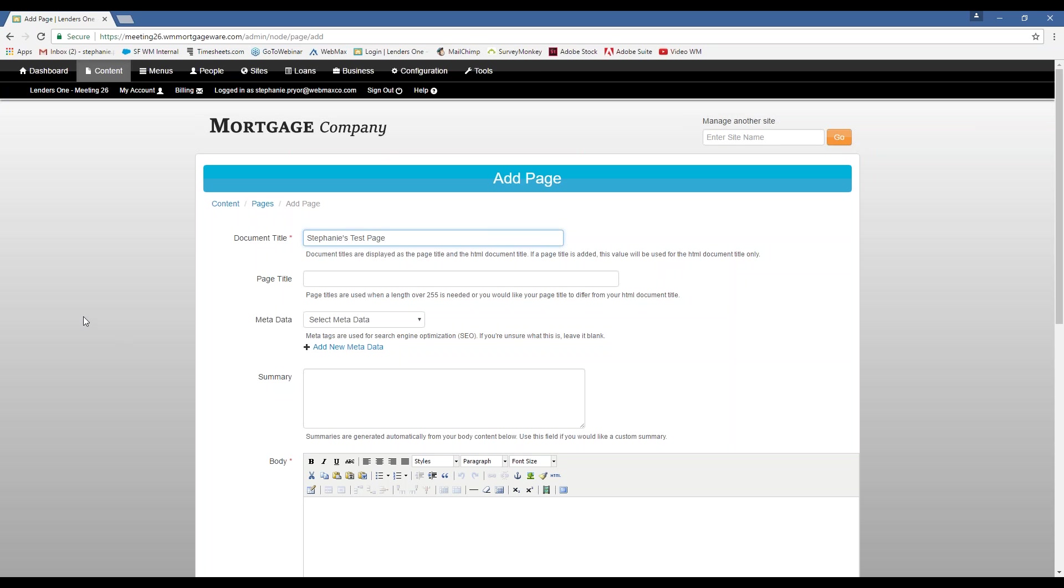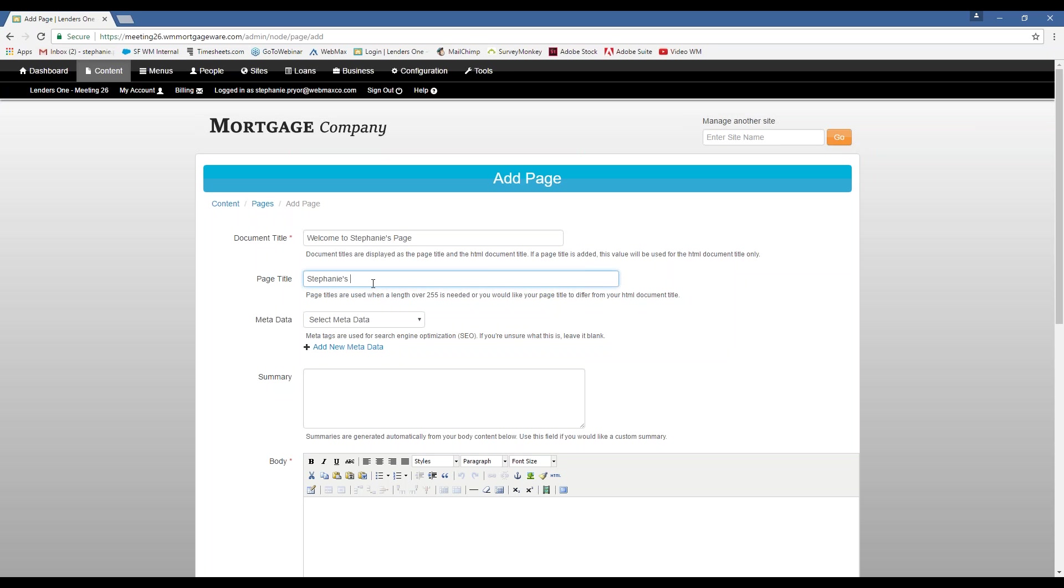So this is the document title. This is what's going to appear up on this little tab here. You can just put a title there. You don't have to do a page title in addition. But if you wanted, you know, for example, maybe, welcome to Stephanie's page. That's what's going to show up up there. And then I'll put in a separate page title as well.